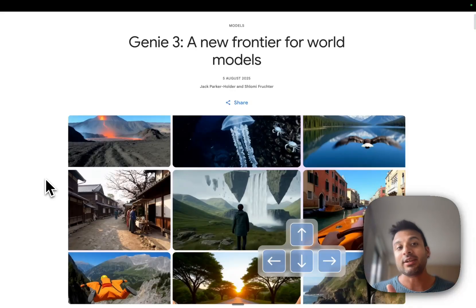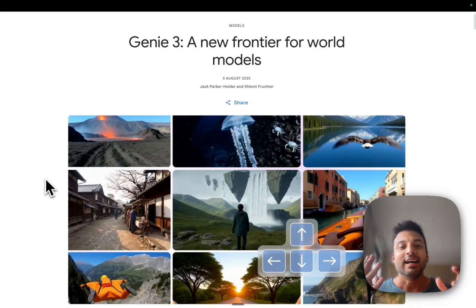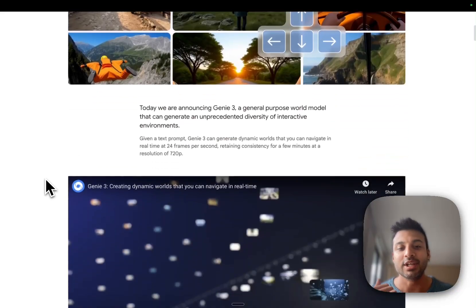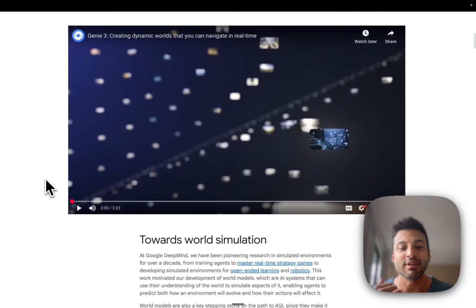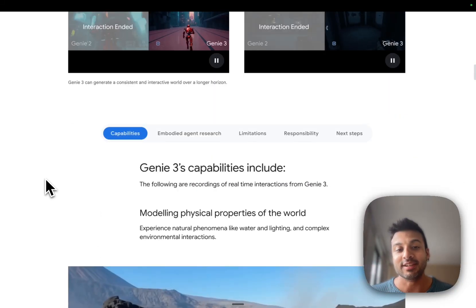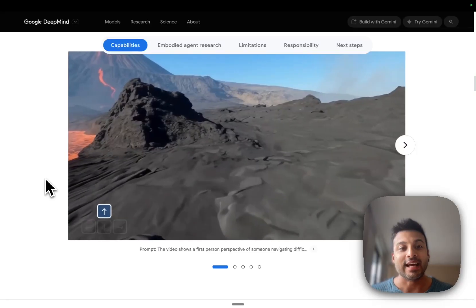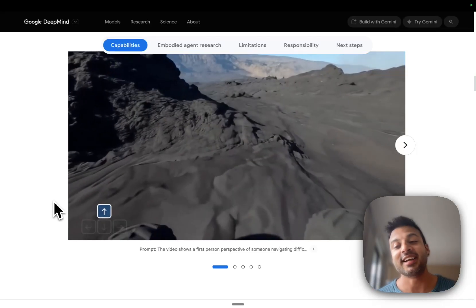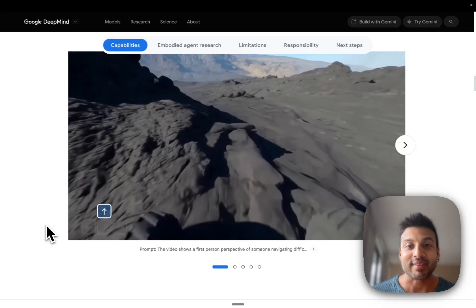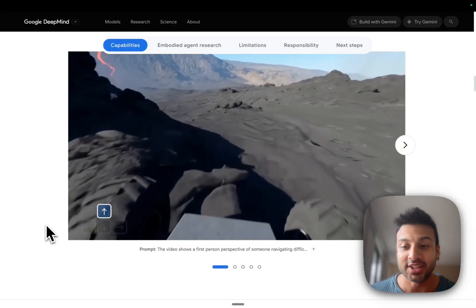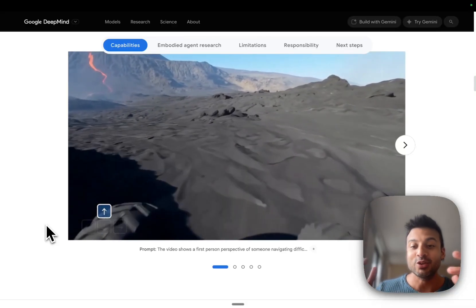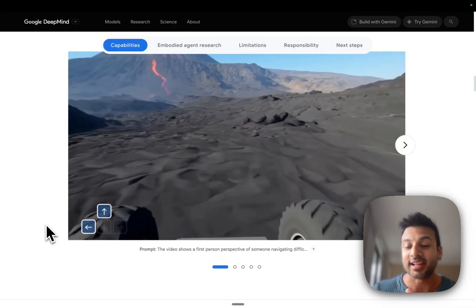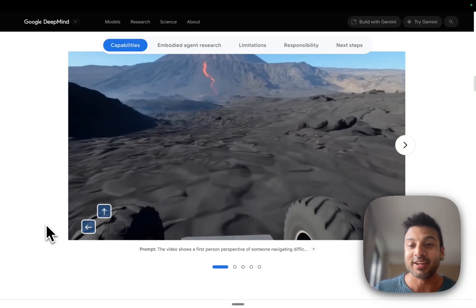Go check out the blog on Google's website — search Genie 3 — and look at the other videos and simulations they have. Read the model capabilities and see for yourself. It's really amazing, and it's an exciting technology that can really change the way we consume media, educate ourselves, and play video games.